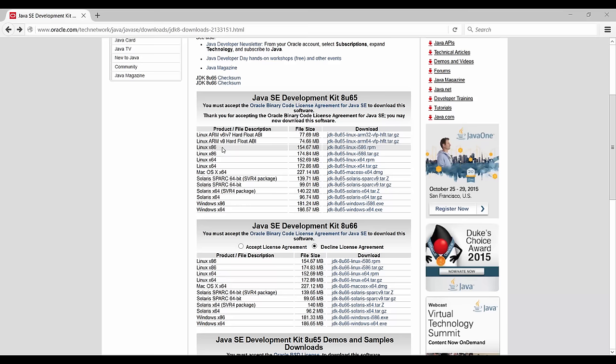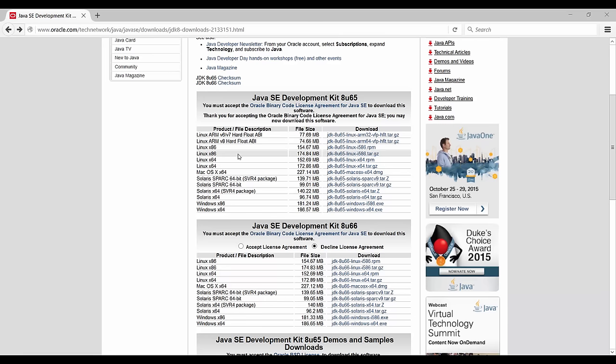So if you're using Linux as your operating system, you probably want to go with these RPM files over here. And if you're running on a 32-bit system, you're going to have to choose this X86. If you're running on a 64-bit machine, you're going to use the X64.